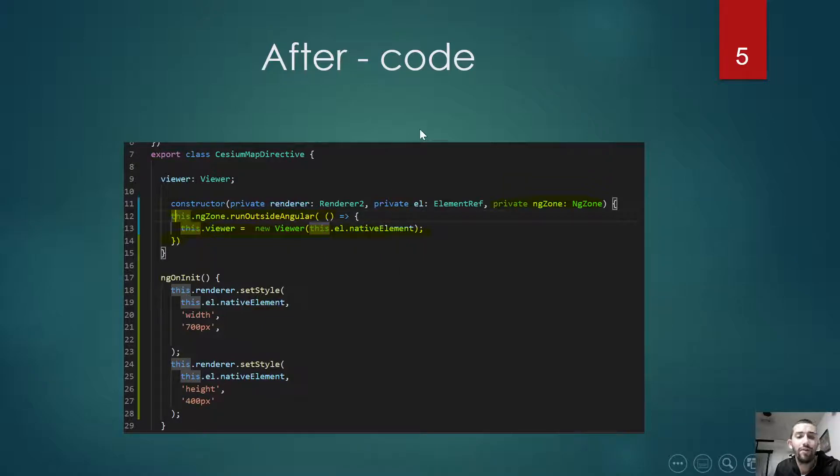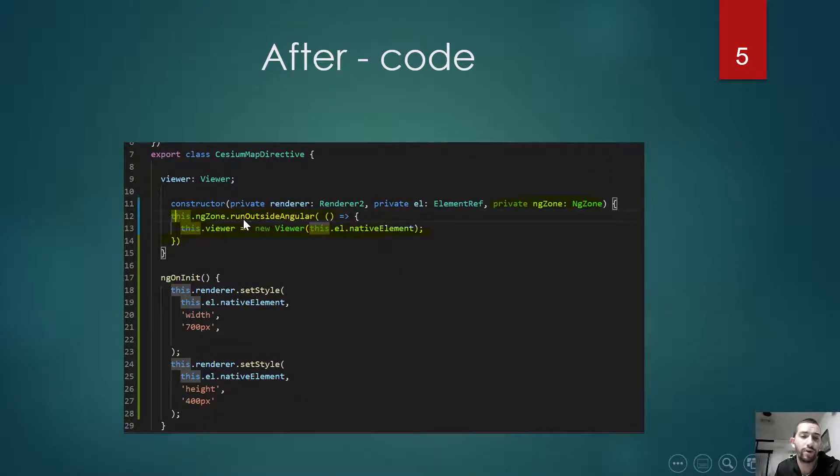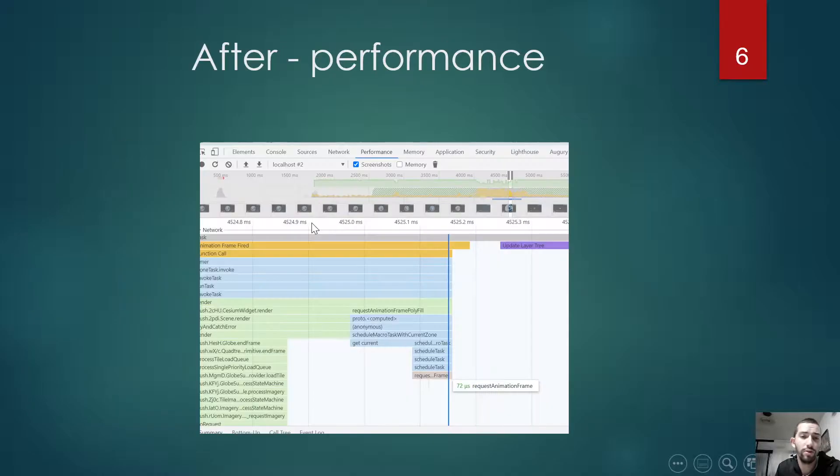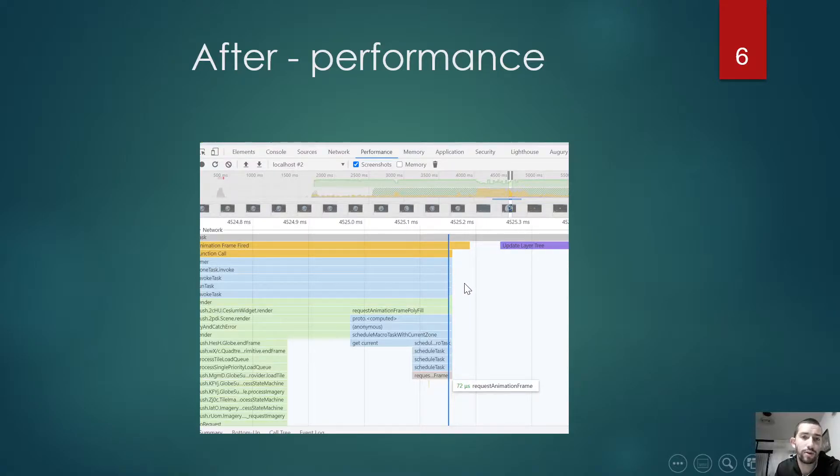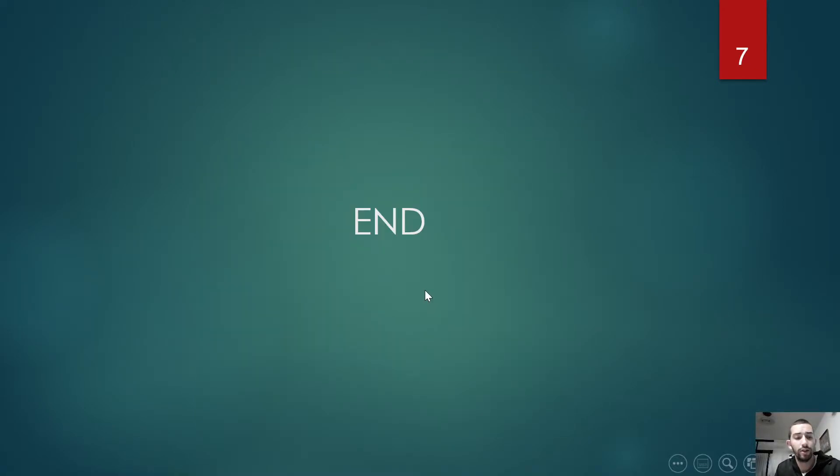But after, when we add NgZone and the function runOutsideAngular, you see no more requestAnimationFrame. It doesn't trigger the change detection anymore. And that's all.